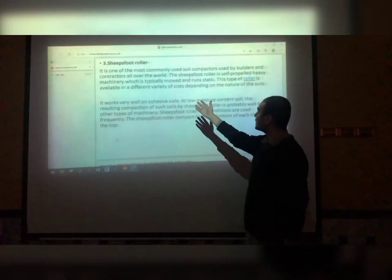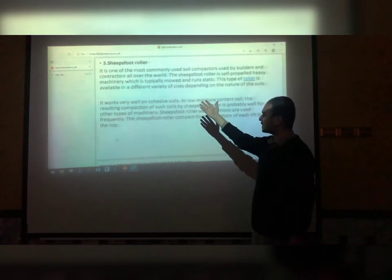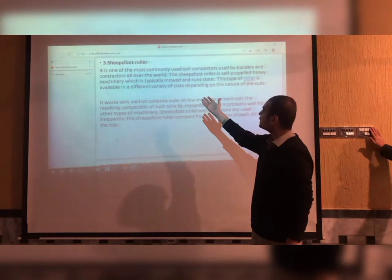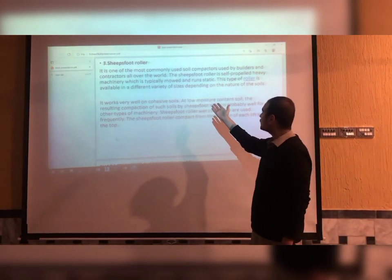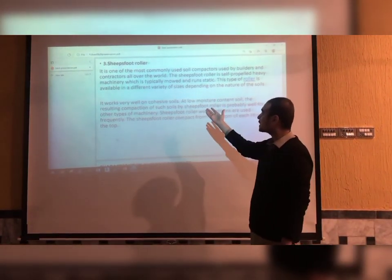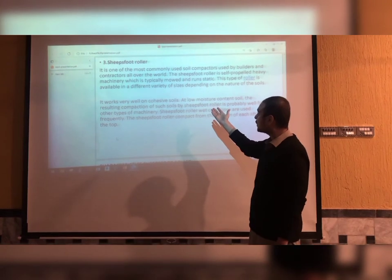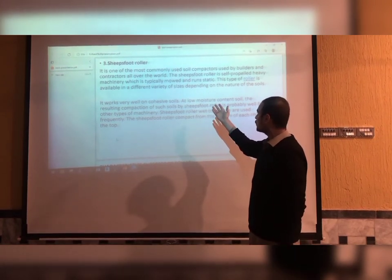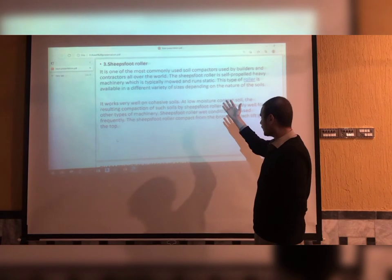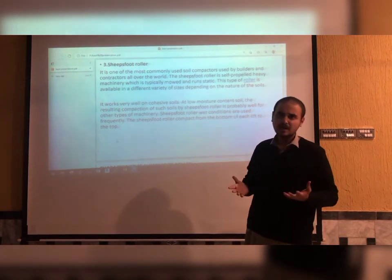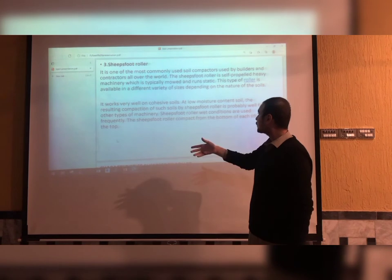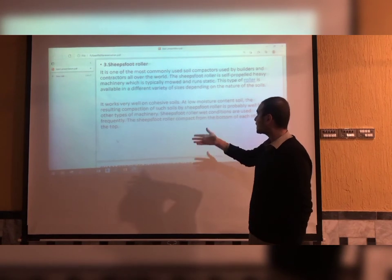Third, we have the sheepsfoot roller. It is one of the most commonly used soil compactors used by builders and contractors all over the world. Now we can look at its characteristics to understand why it is so widely used.